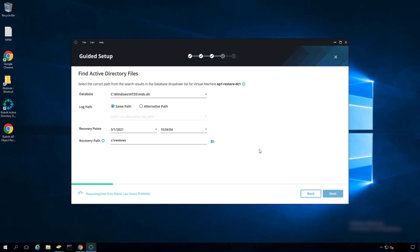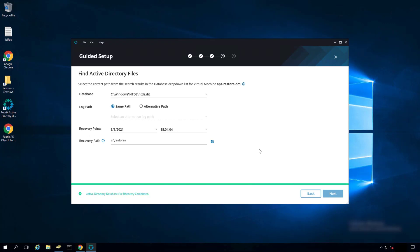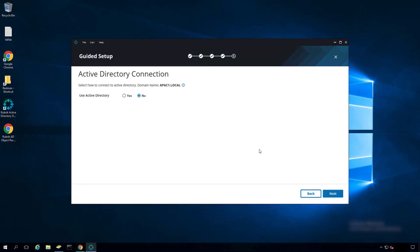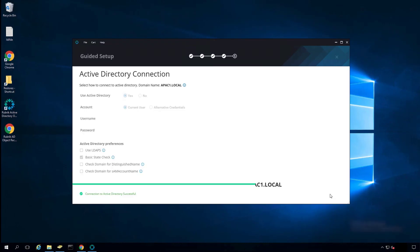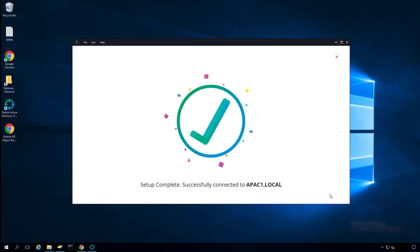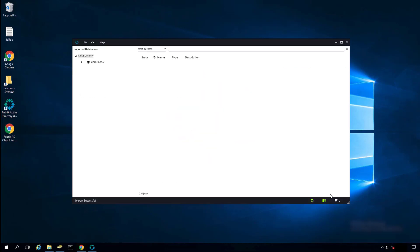Once that is started, you will see updates in the bottom of the tool. Now it's downloaded the database. It started the import of the Active Directory database file into the tool. And now you see that the Active Directory import is successful. Click on Yes and Next. Setup is complete, and you successfully imported the Active Directory database file into the recovery tool.